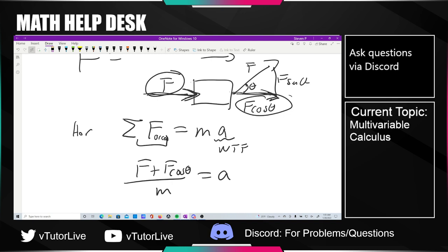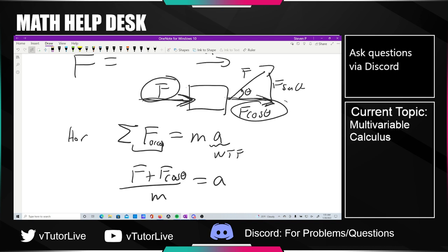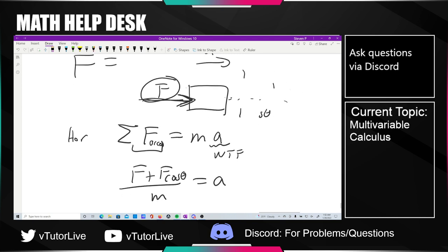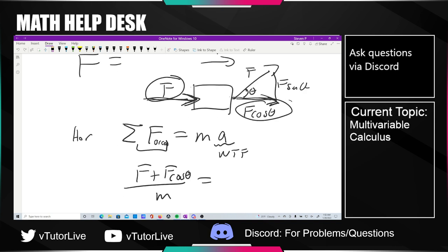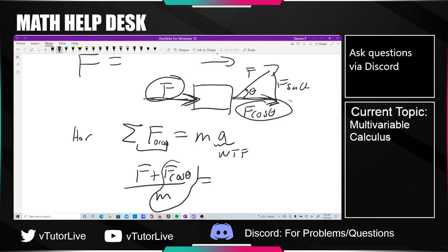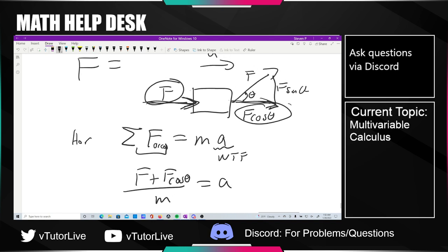Student asks: do you need both f's in there for it to work, or would it work with just one since it's the same acceleration throughout? The tutor clarifies: if this force just didn't exist at all, then only the remaining force over m would remain. But because they gave it to us, we need to include it. It's like one person pushing here and a second person pulling with a rope upward — they each add a contribution. This has nothing to do with opposite forces; it's just two separate forces each with their own contribution.